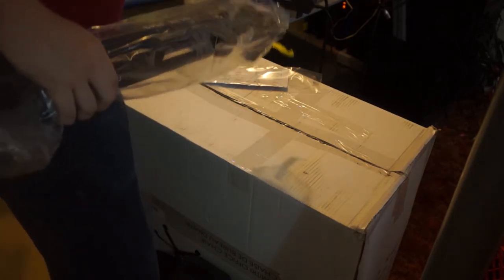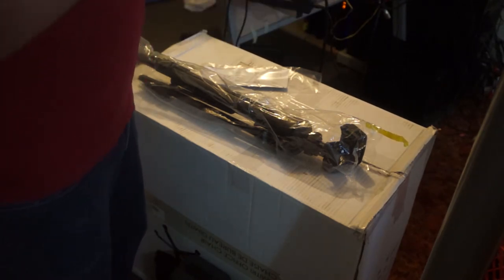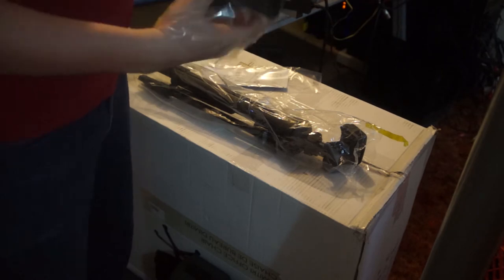Alright, so let's see what we got here. Apparently, there is a tripod and a carrying case, and that's it. Okay. So, let's look at the carrying case.